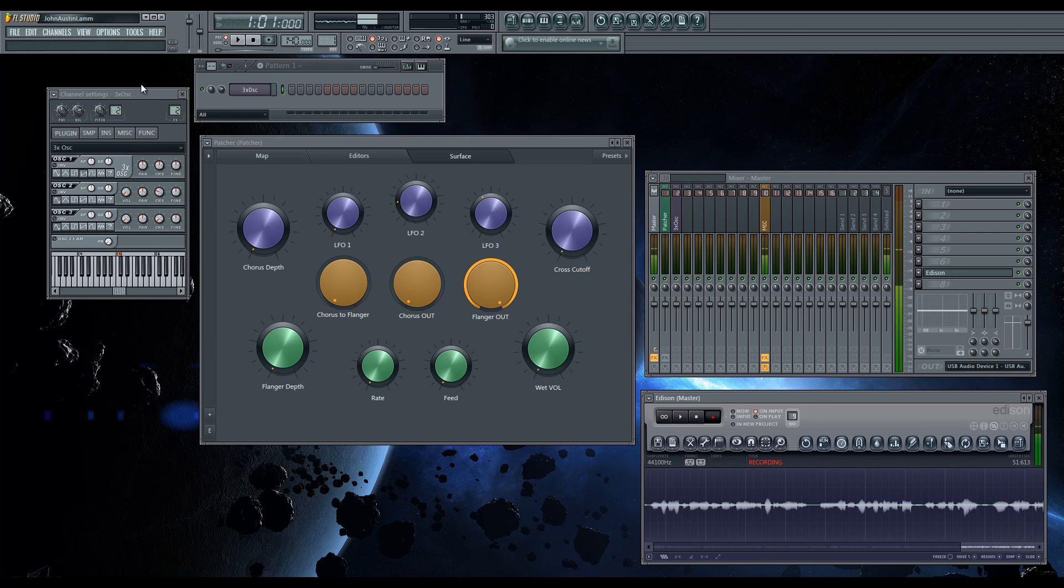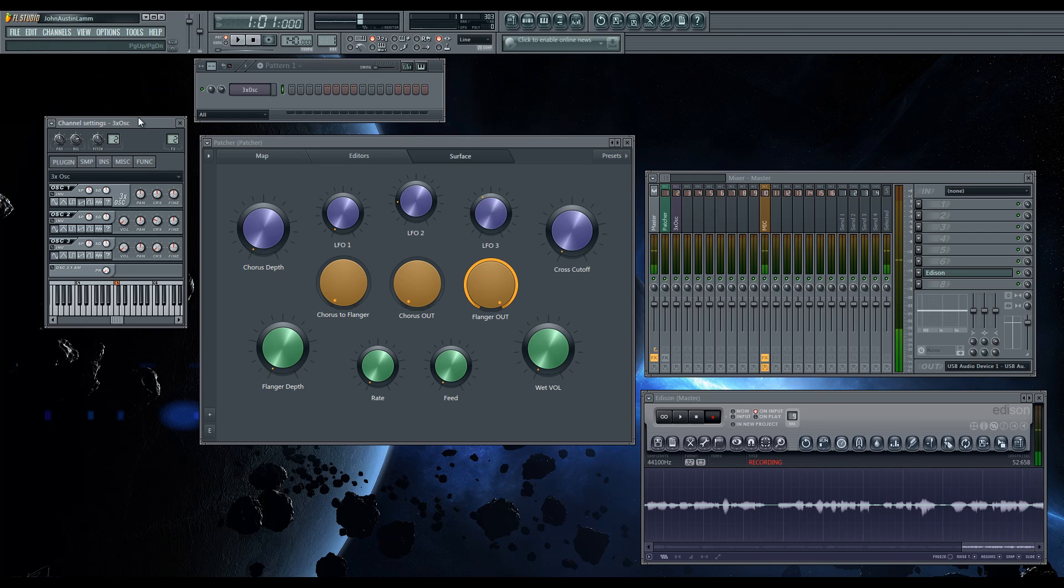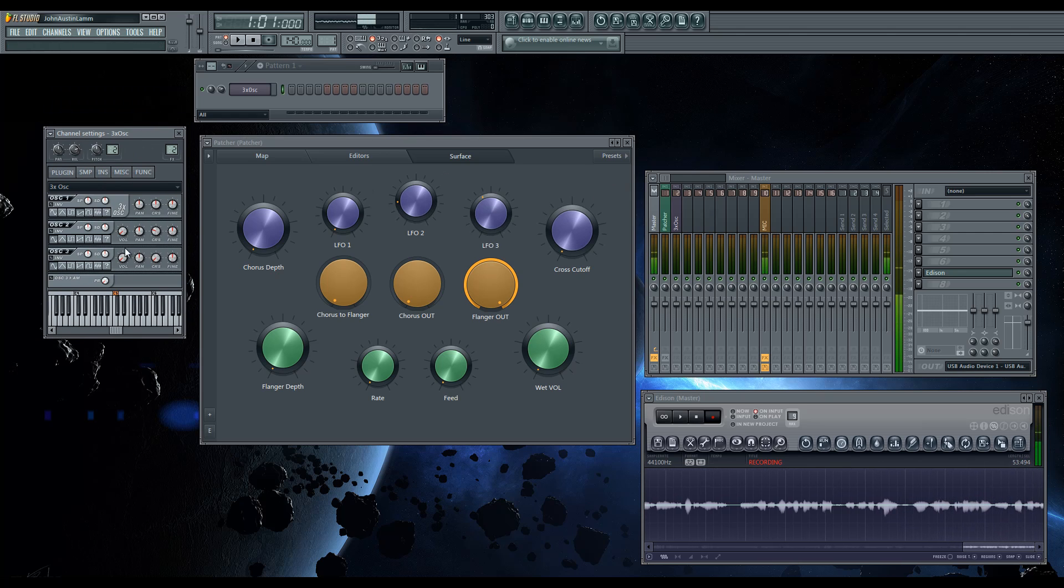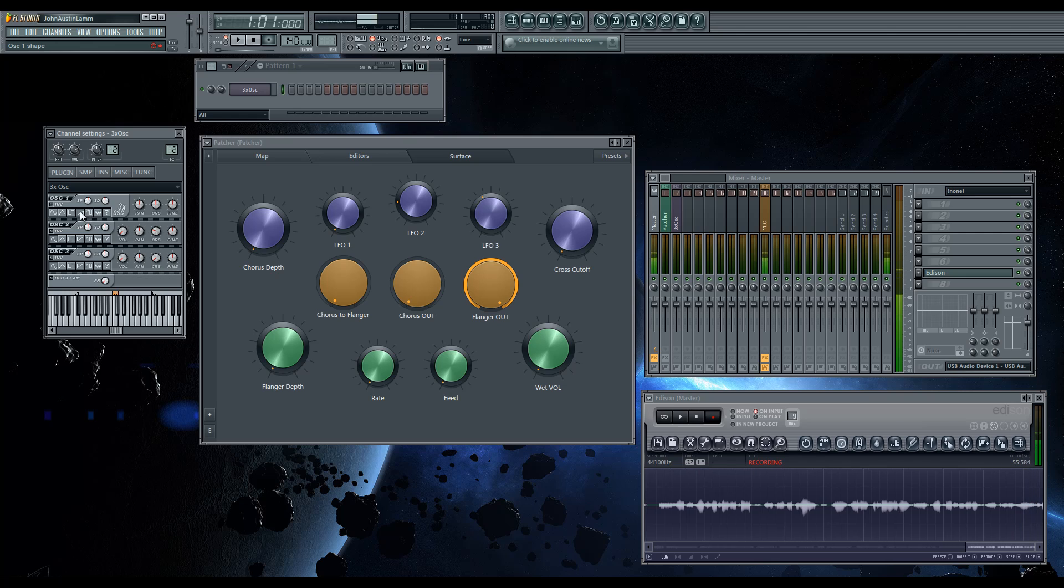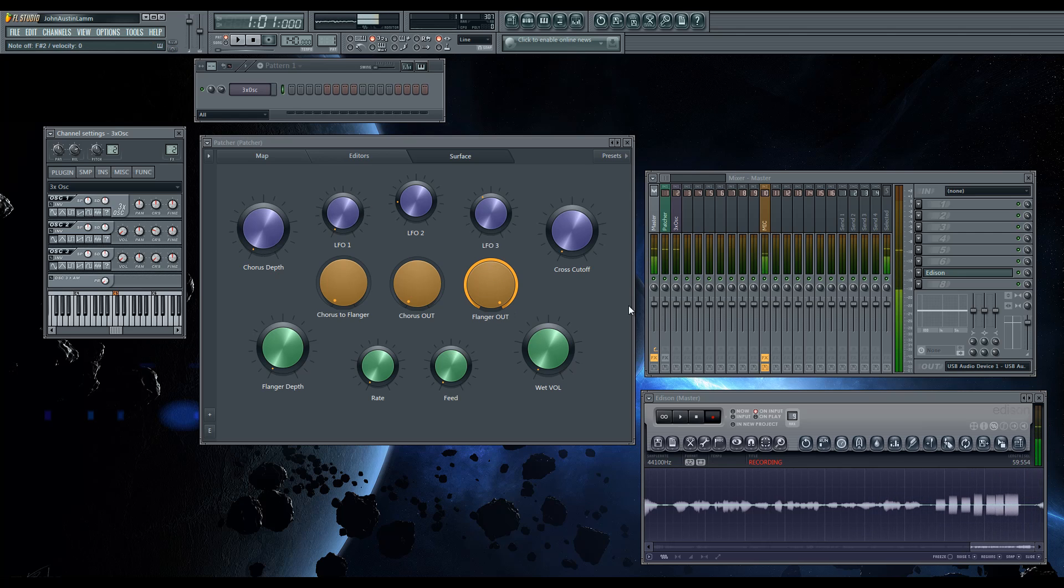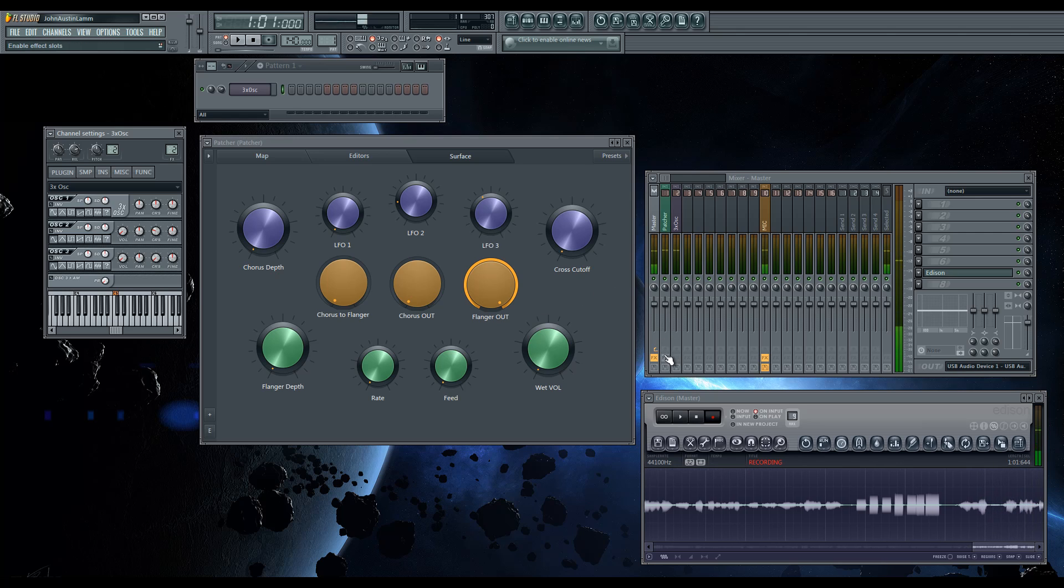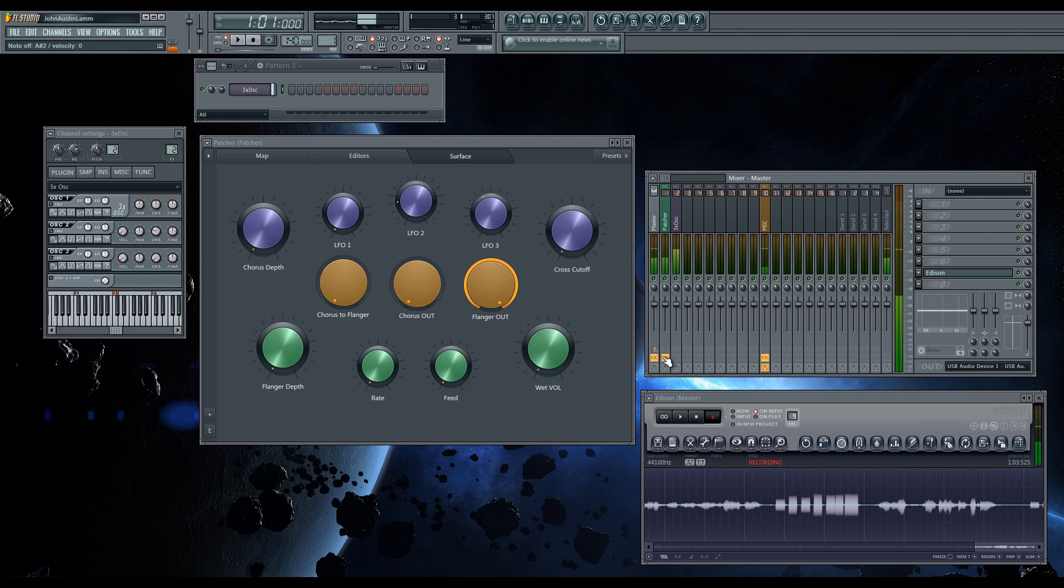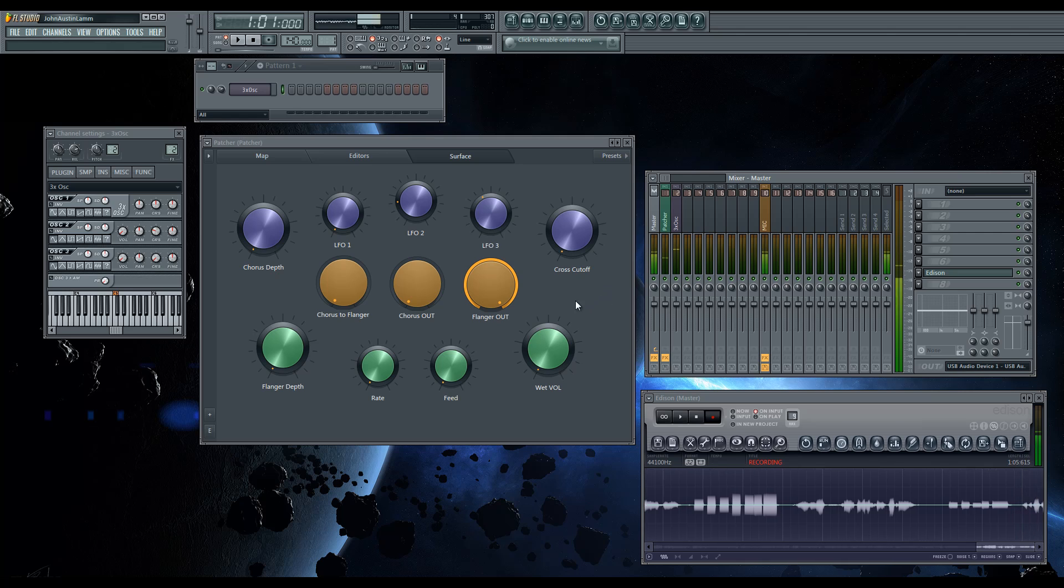Let me just show you. I have a 3X OSC loaded with only one saw wave going. If I go ahead and turn this patcher on, it starts out like this, no effect, just running the flanger with no flange.